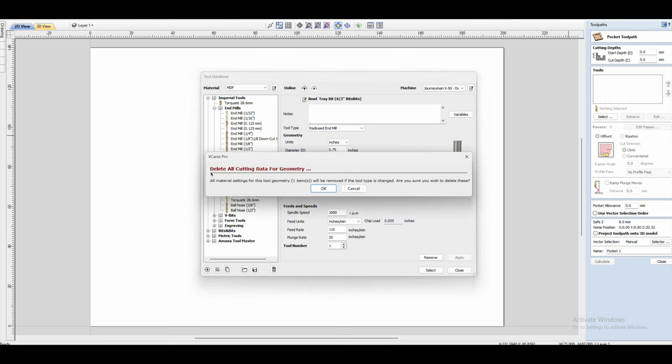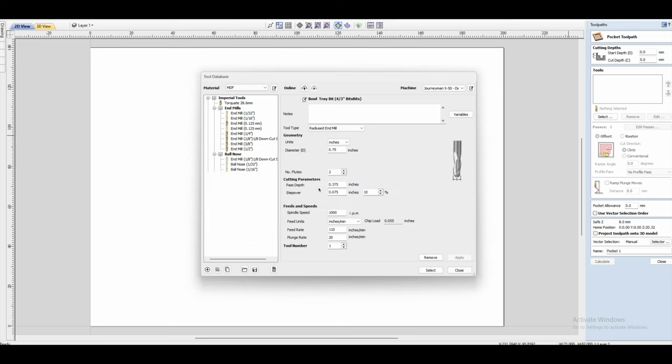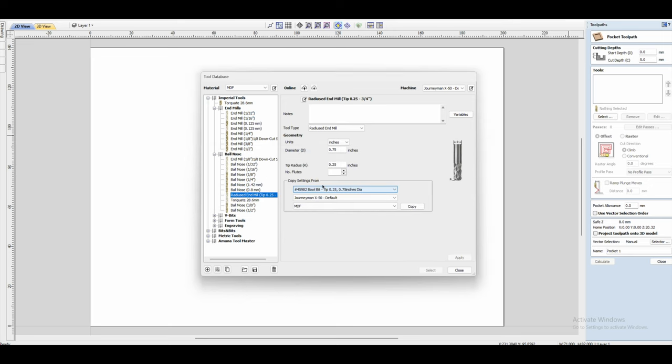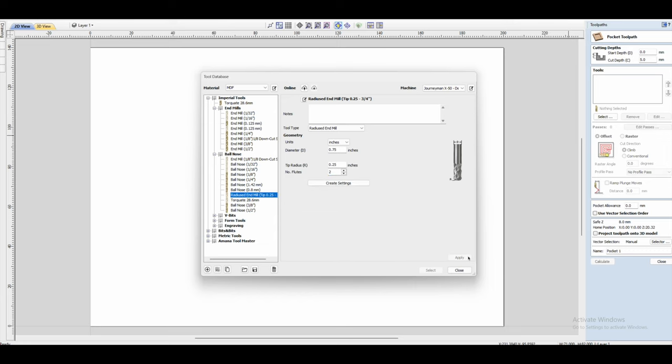And now the only thing you need to enter here is the number of flutes, which in this case is two. So just change that to two, and then click on apply. And then there's a button you need to click that says create settings, so click on that.